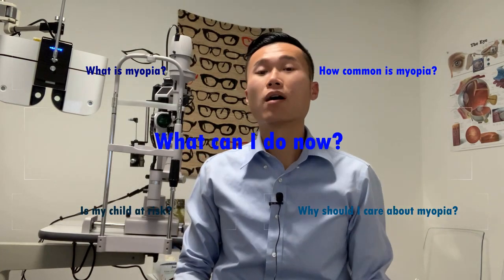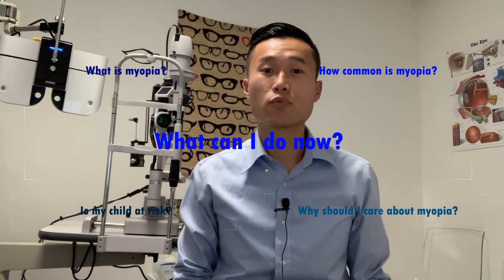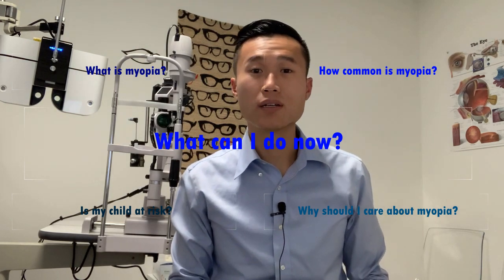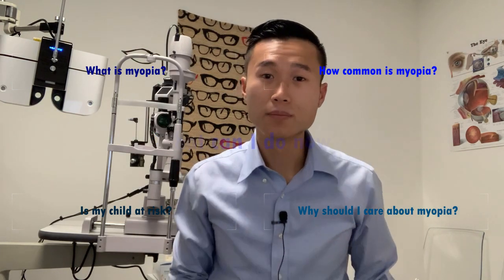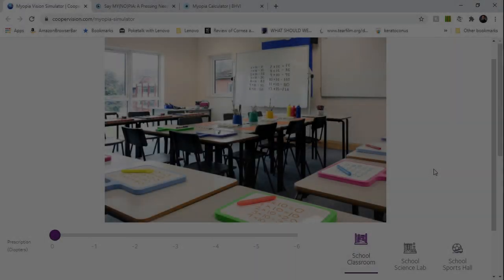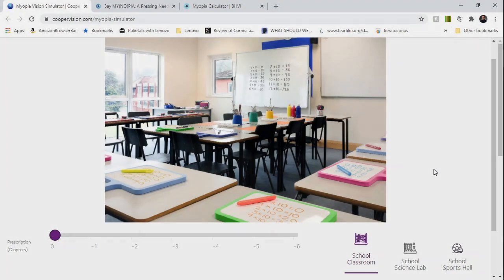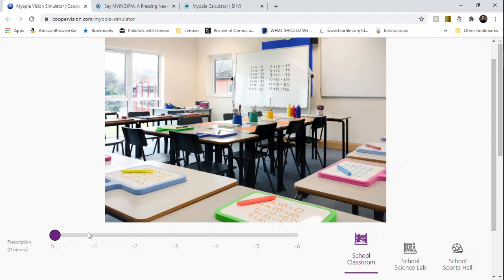Myopia and nearsightedness mean the same thing. It's a condition where you see fine up close and things far away are blurry. Here's a simulator to see how your child with myopia sees in the classroom.